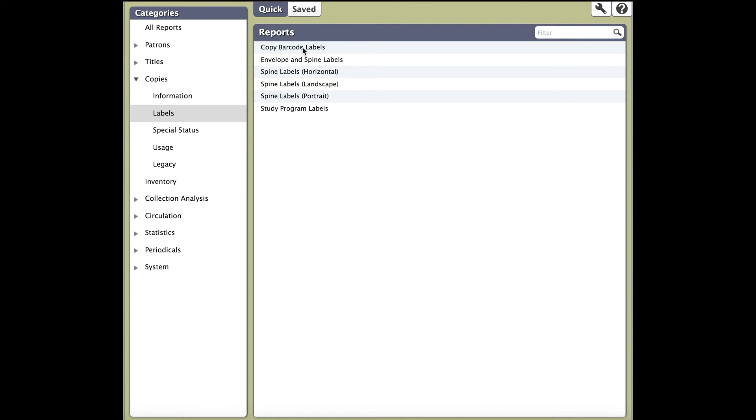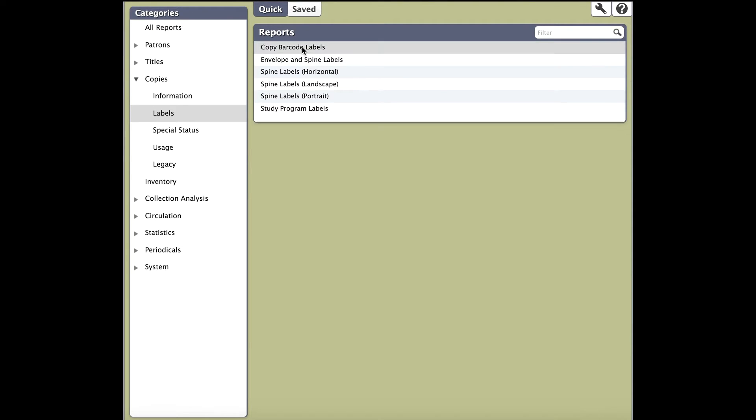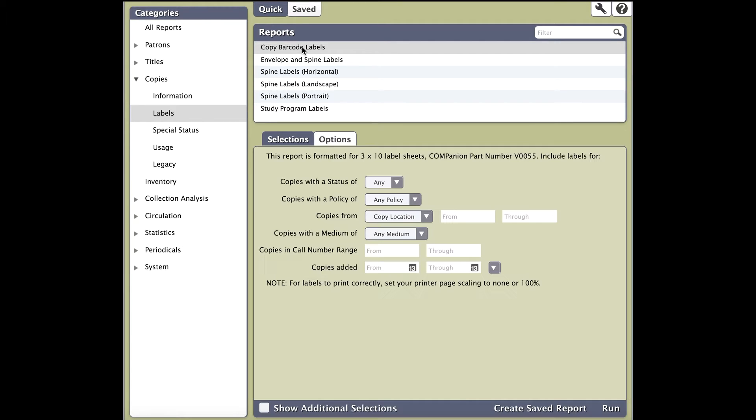Once you click on the report, you'll notice the bottom half of the report screen opens up two tabs, selections and options. Let's look at both of these separately.